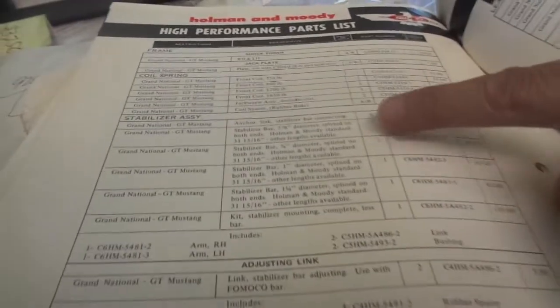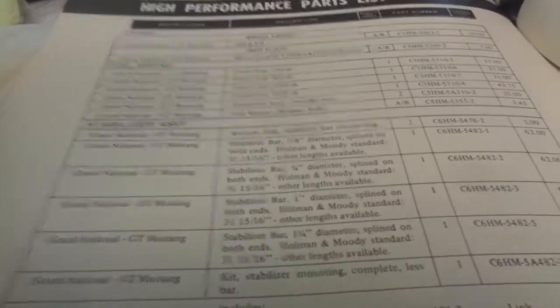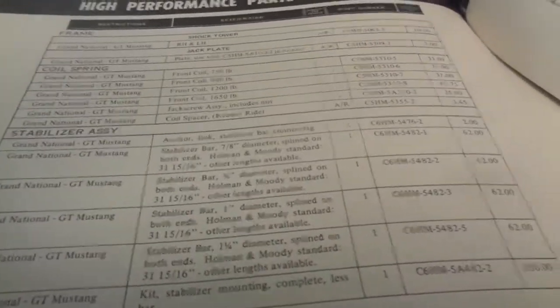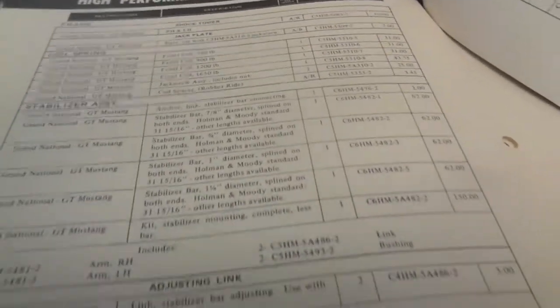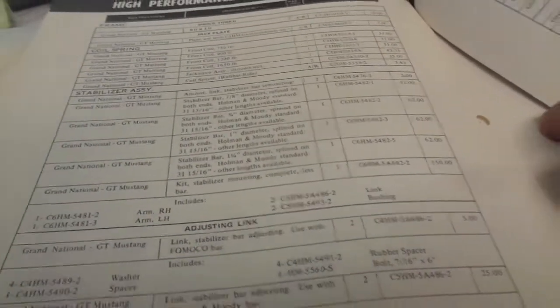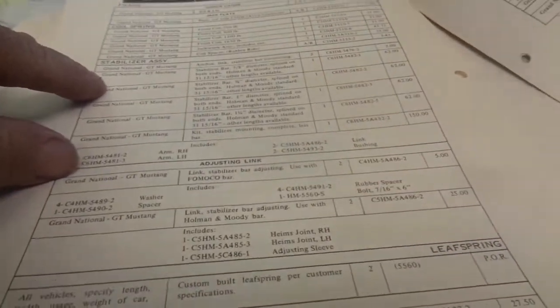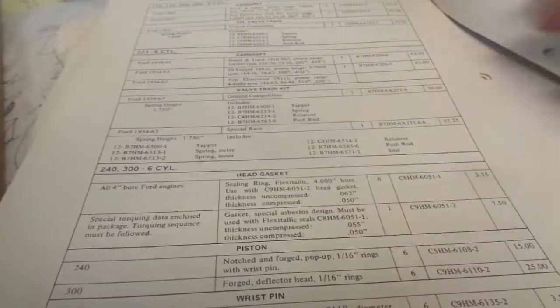So this is $300. No, that's the ratio. I was wondering if it had prices. High performance bar. Shock powers. Coil springs. GT Mustang. $31 a piece. Grand National GT Mustang coil springs. Stabilizer bar. Anchor link is $2. Leaf springs. They sold all.